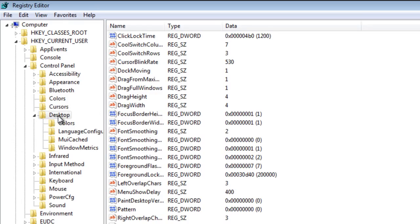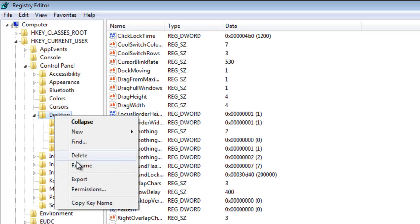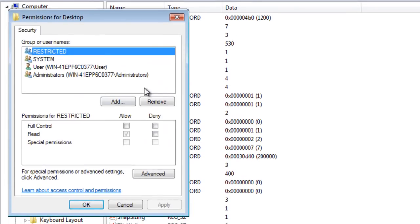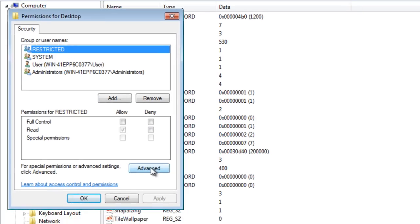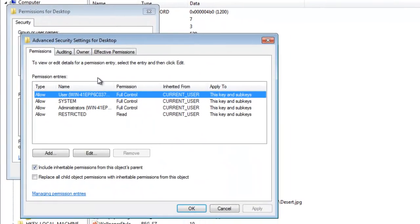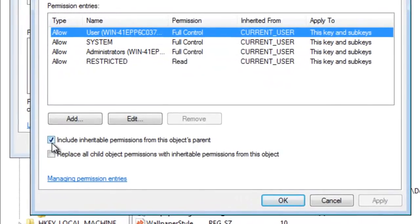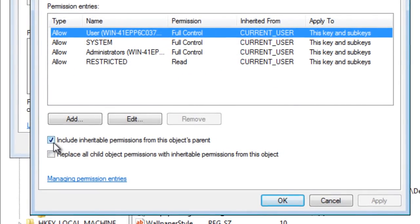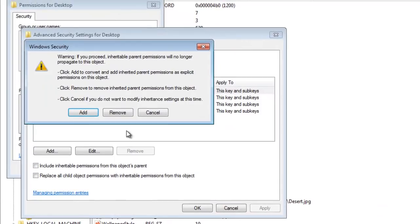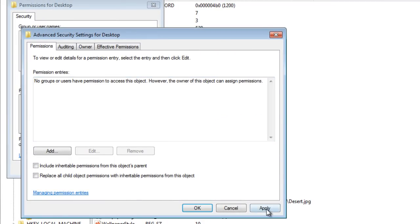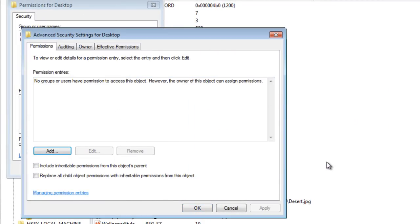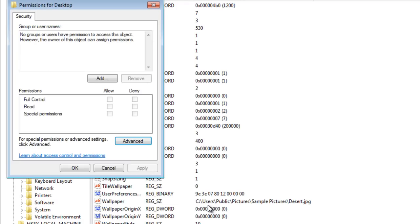The next thing you'll do is select the Desktop folder. Click it once and then right-click on it and select Permissions. You will then need to go to Advanced. Uncheck where it says Include inheritable permissions from this object's parent. Go ahead and select Remove and press Apply. Then select OK.